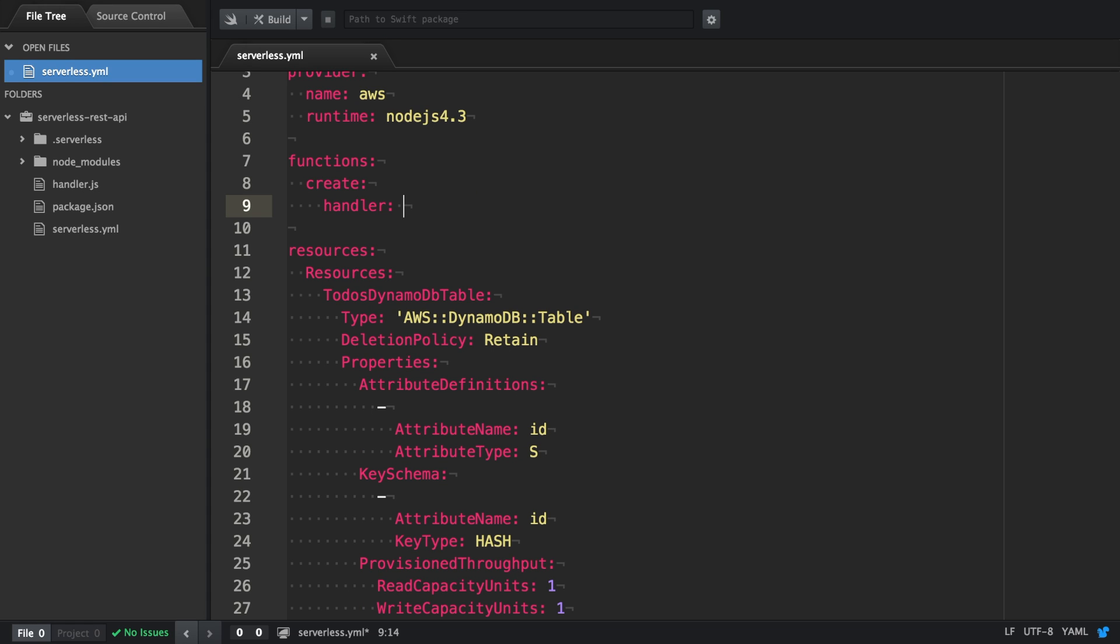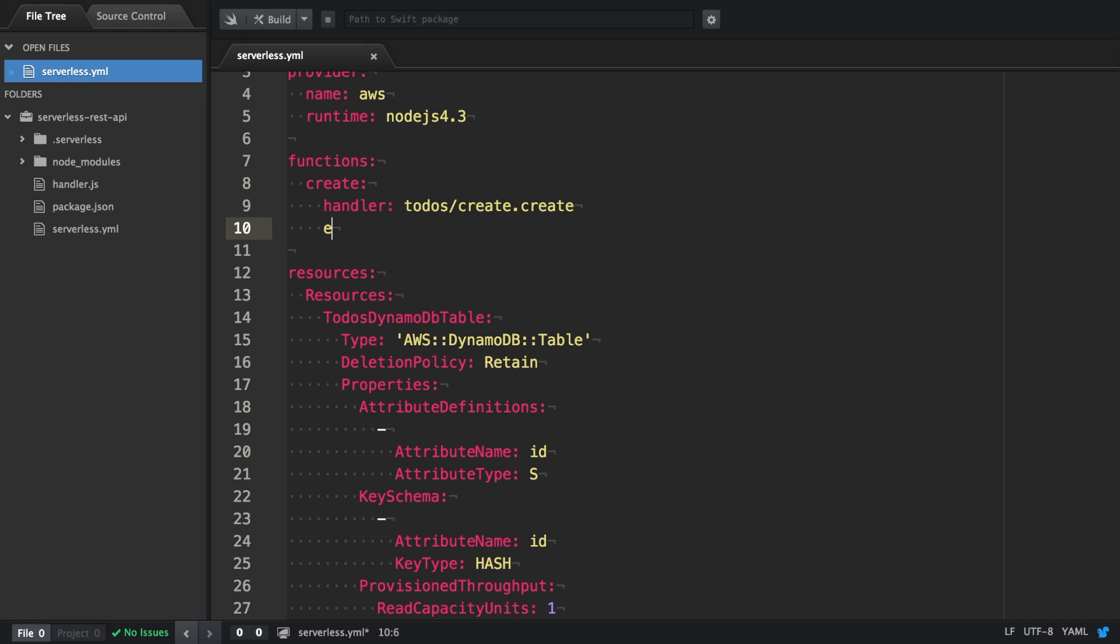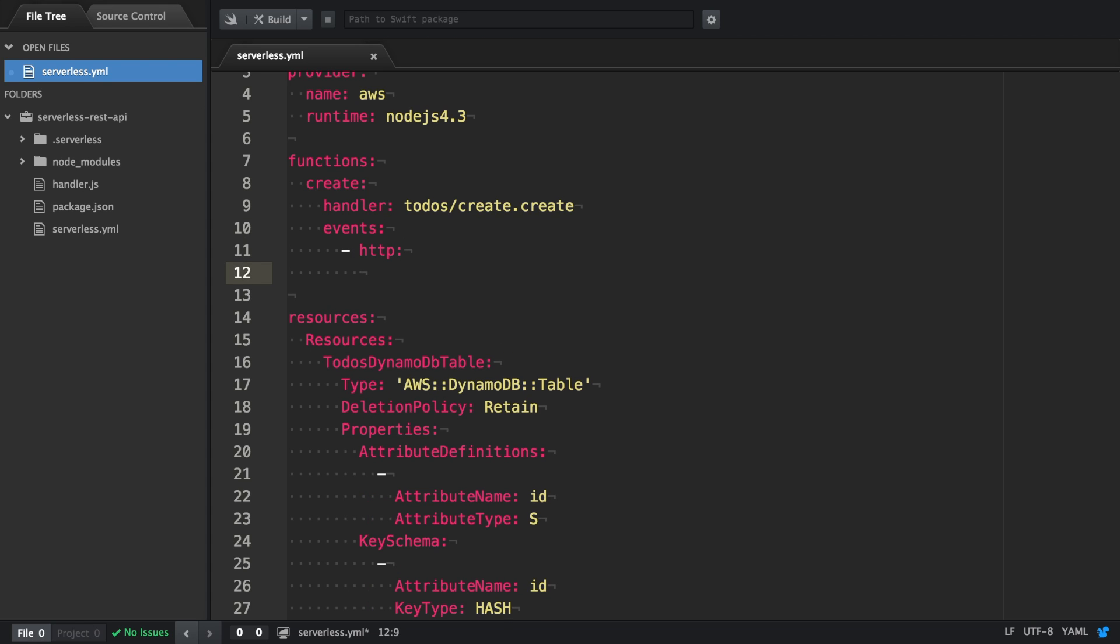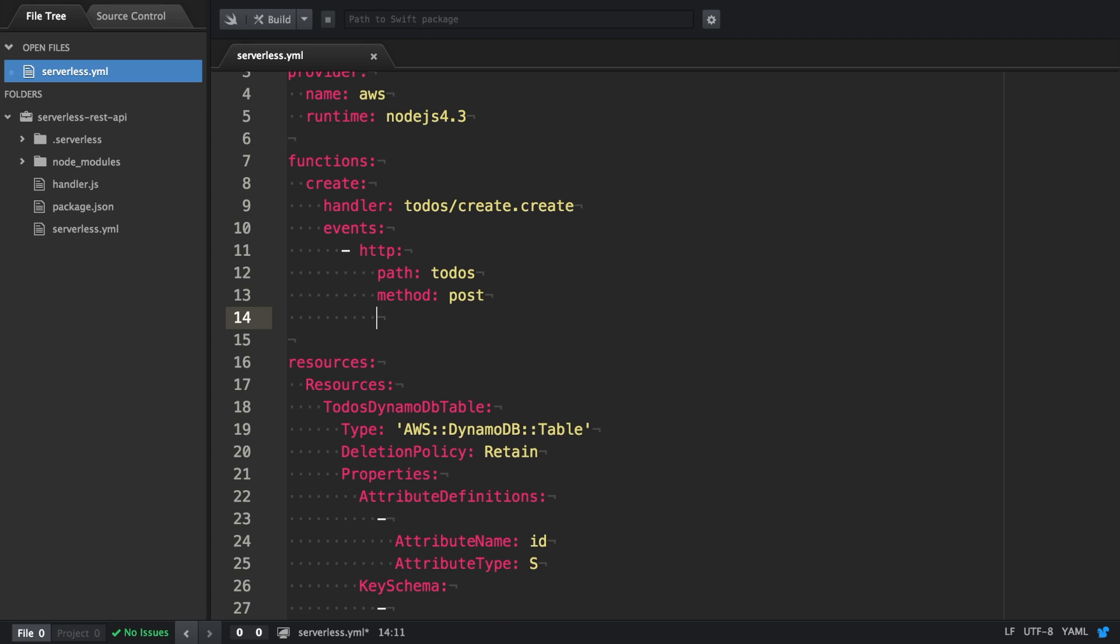It has a handler which we're going to place in the to-do's directory. There will be a create.js file and it will export a create function. We attach an HTTP event with the path to-do's. The method it accepts should be post and we also enable CORS.